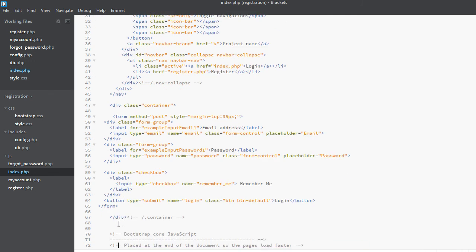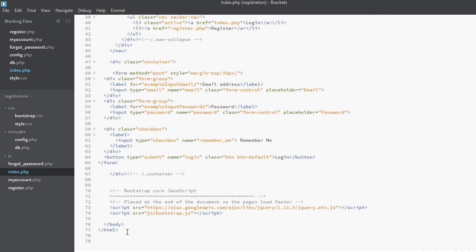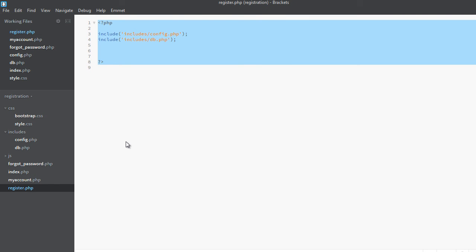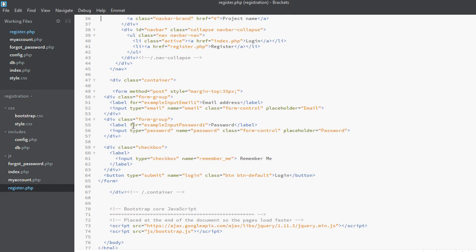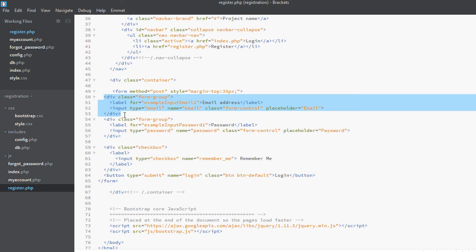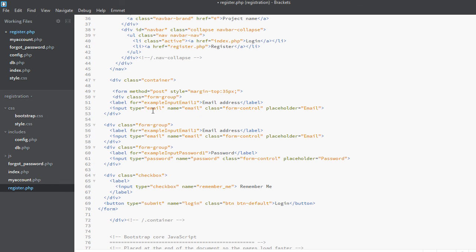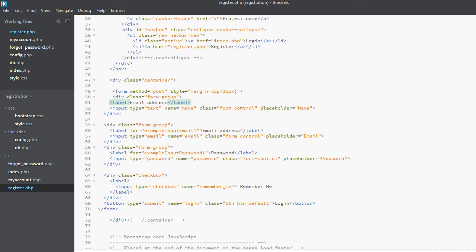I think we are done with index.php, so now we will create the register page. We will copy all the code from the login page and paste it inside the registration page. We need some additional fields and also need to remove some fields. We need a field for 'name', which will be of type text, with name attribute 'name' and placeholder 'Name'.